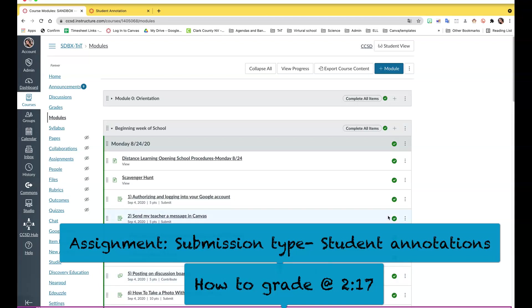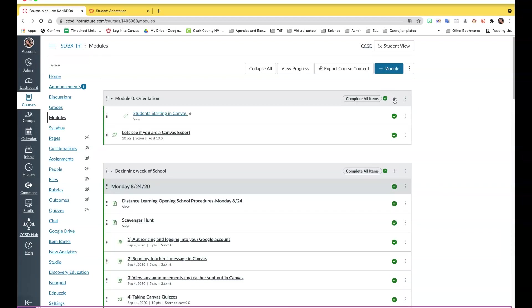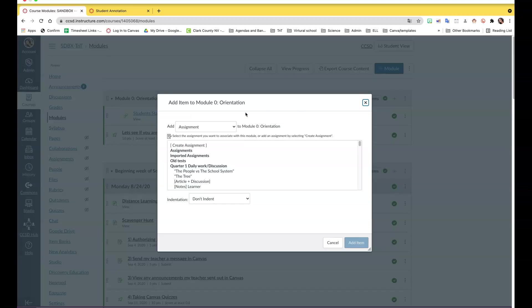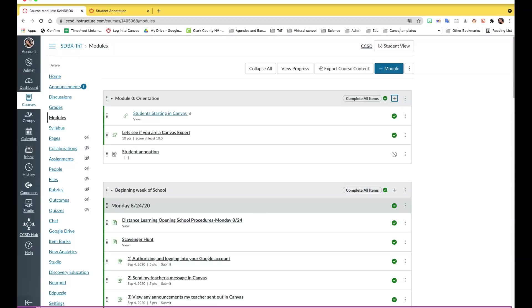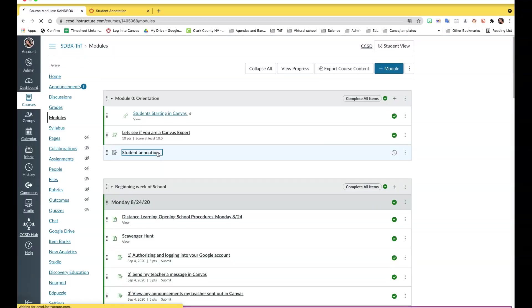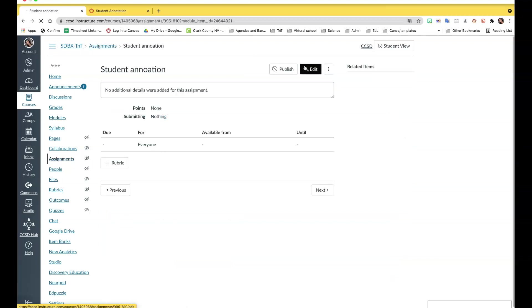Hi everyone, in this video I'm going to show you how to add a student annotation as an assignment. We're going to go to the plus assignment, create assignment, and here I'm showing you how to use the student annotation submission type. So we're going to go ahead and select it and edit.